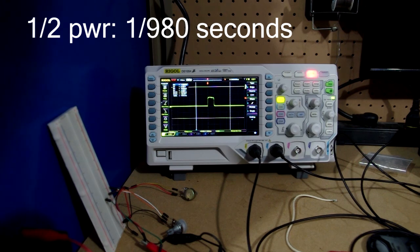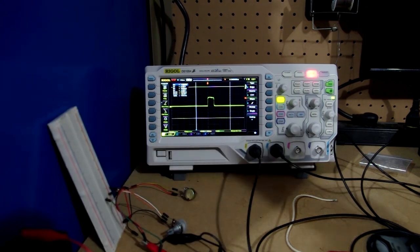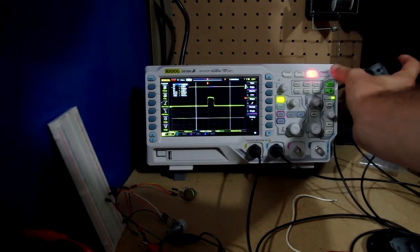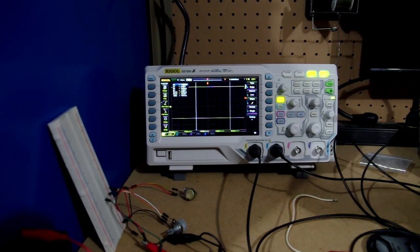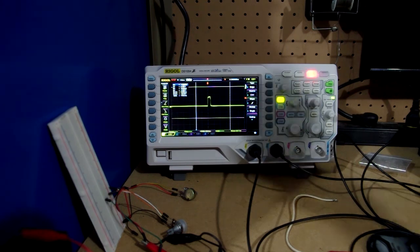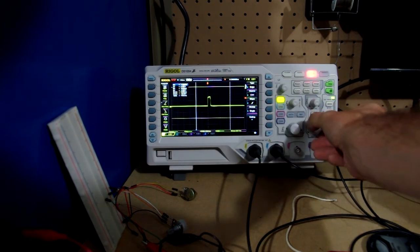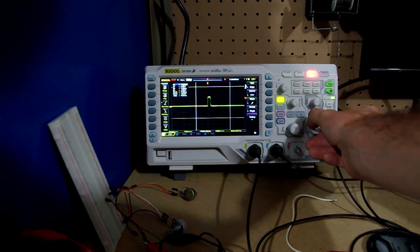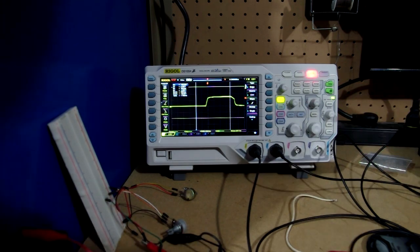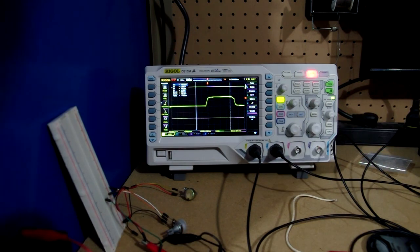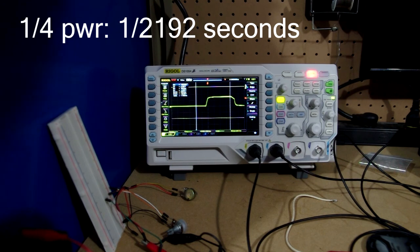And again on one quarter. 456 microseconds, I'm sorry, 456 microseconds.